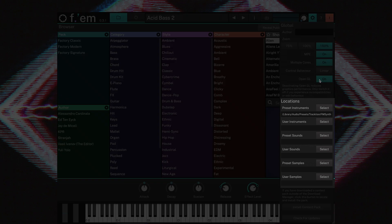The location fields allow you to open the folder where the sounds or samples are placed. If you wish to move the preset or sample content, you need to show FM the new data path.